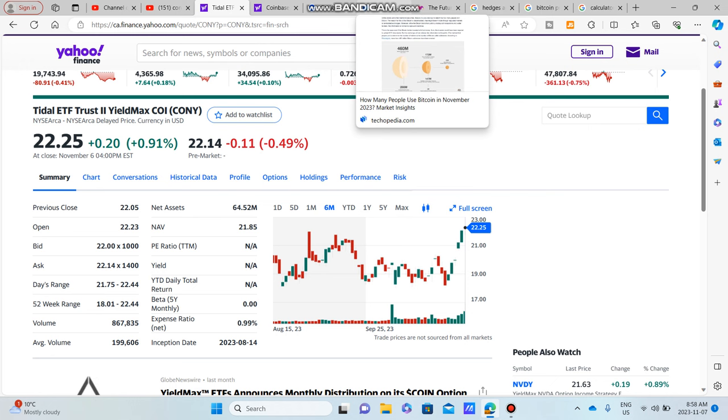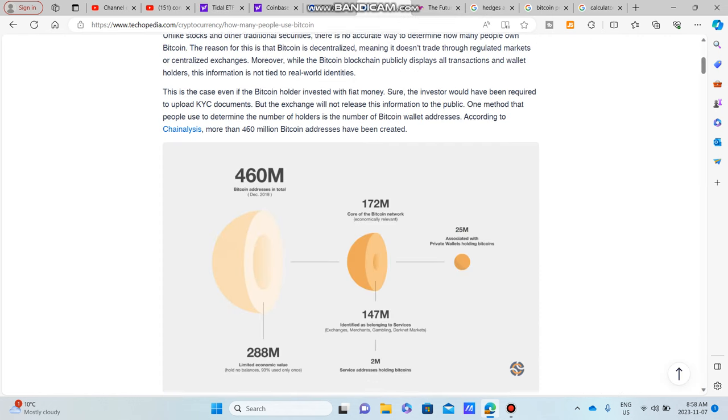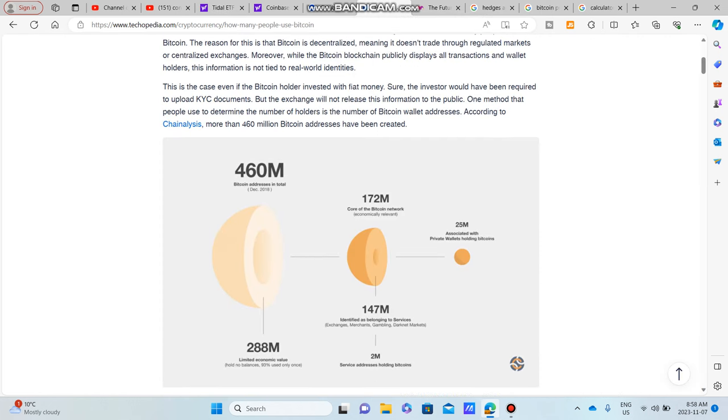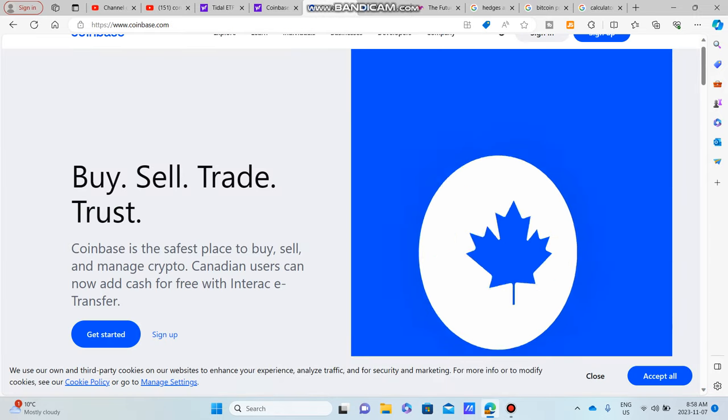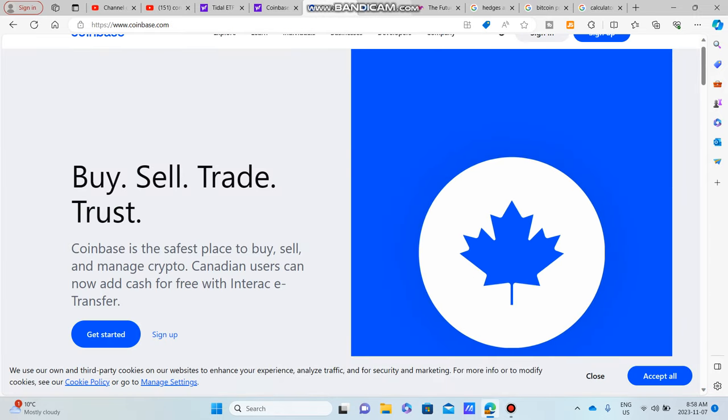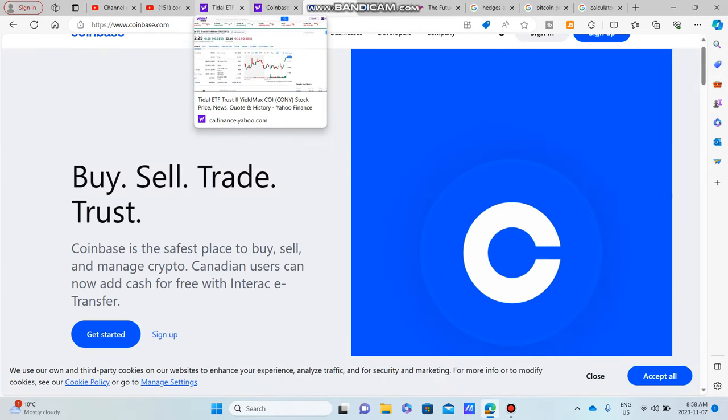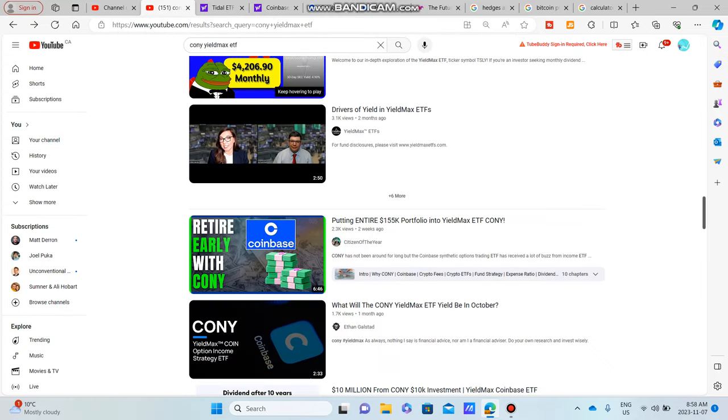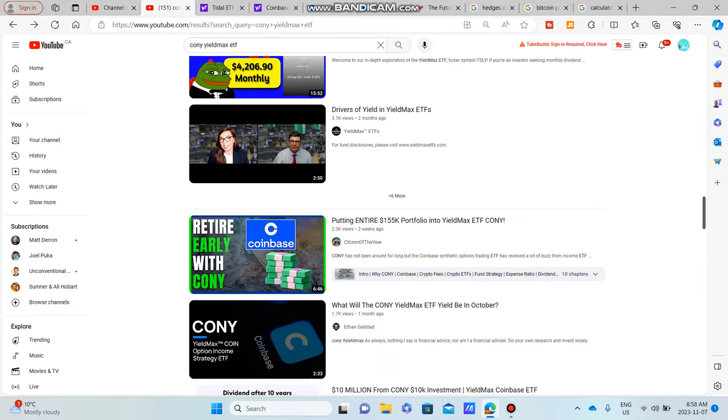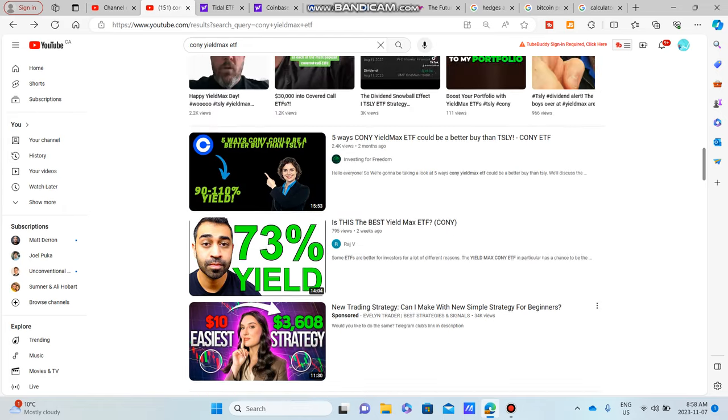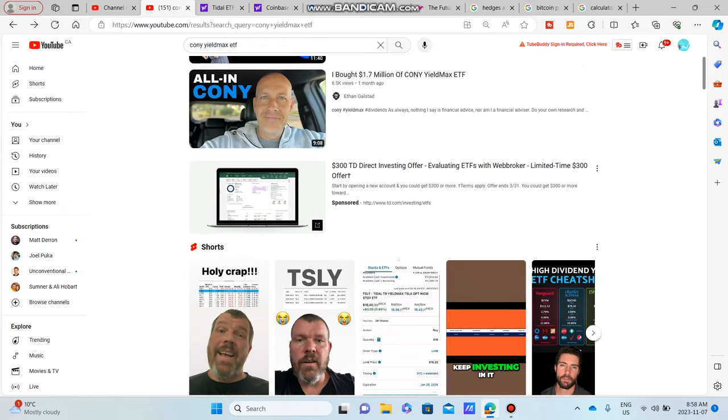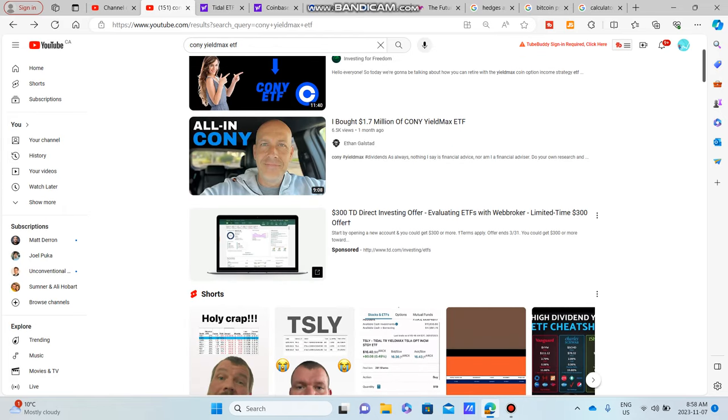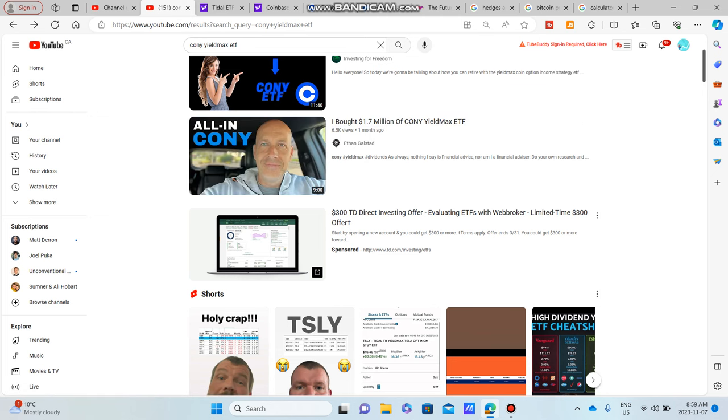This is a perspective on CONY and Coinbase from someone who's not necessarily super familiar about the whole cryptocurrency space. And why this might be an interesting video is because I'm an outsider looking in. I'm going to give you guys some perspectives on maybe why people are putting in their $155,000 portfolio.